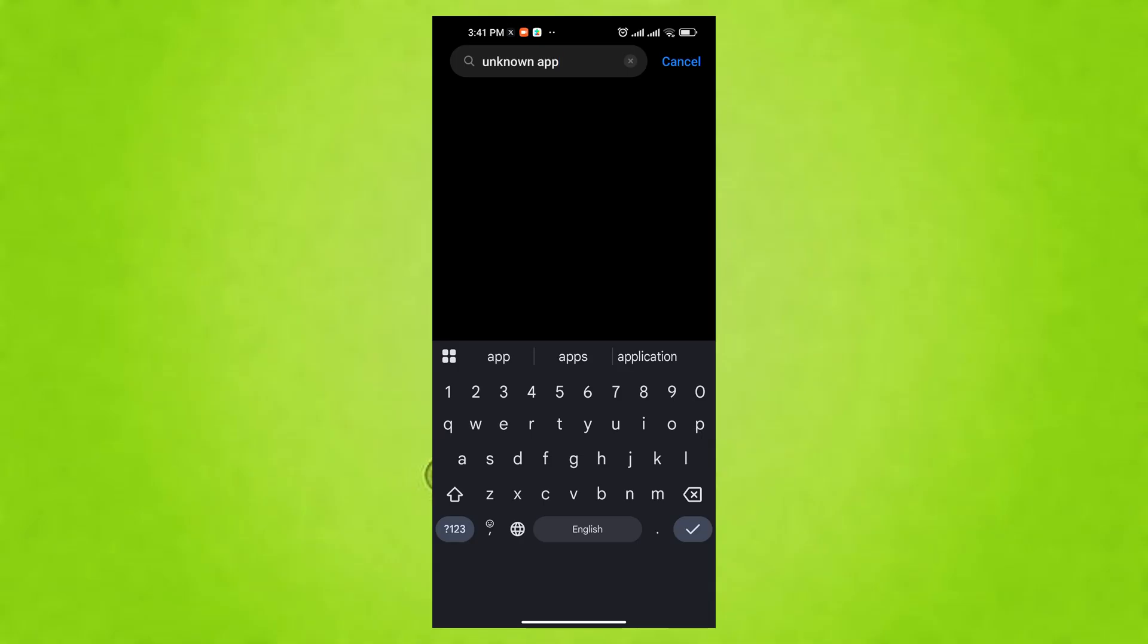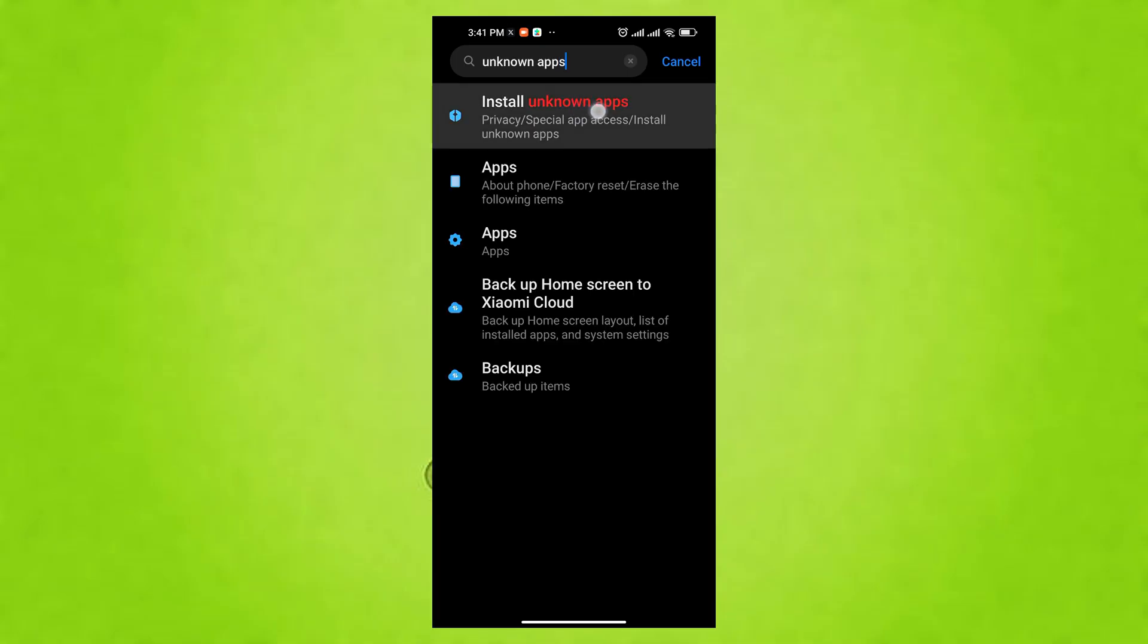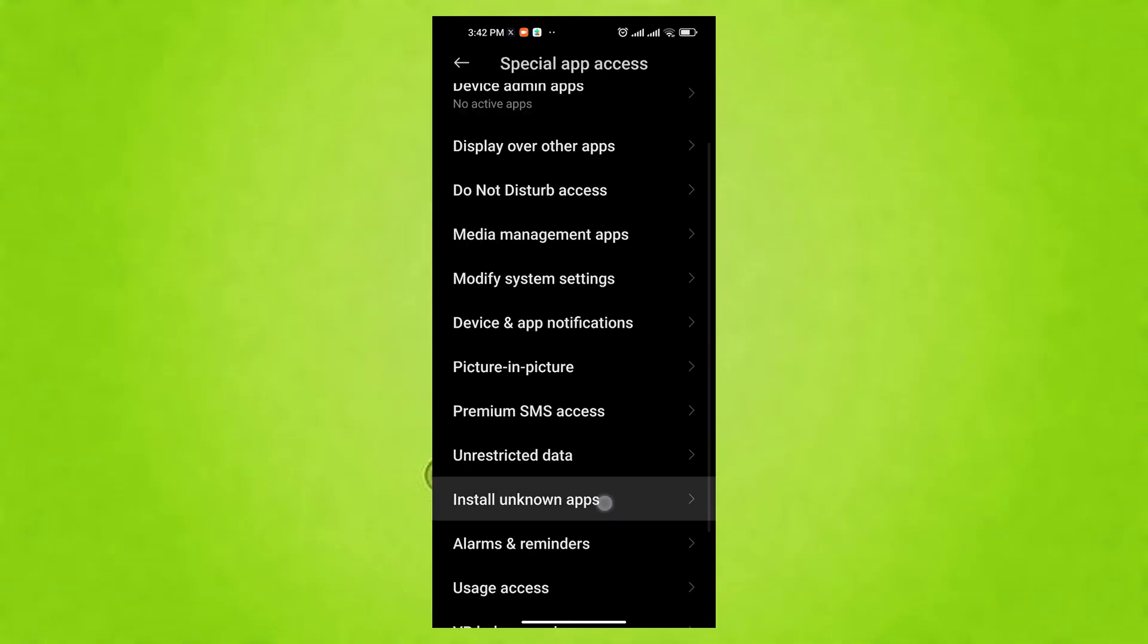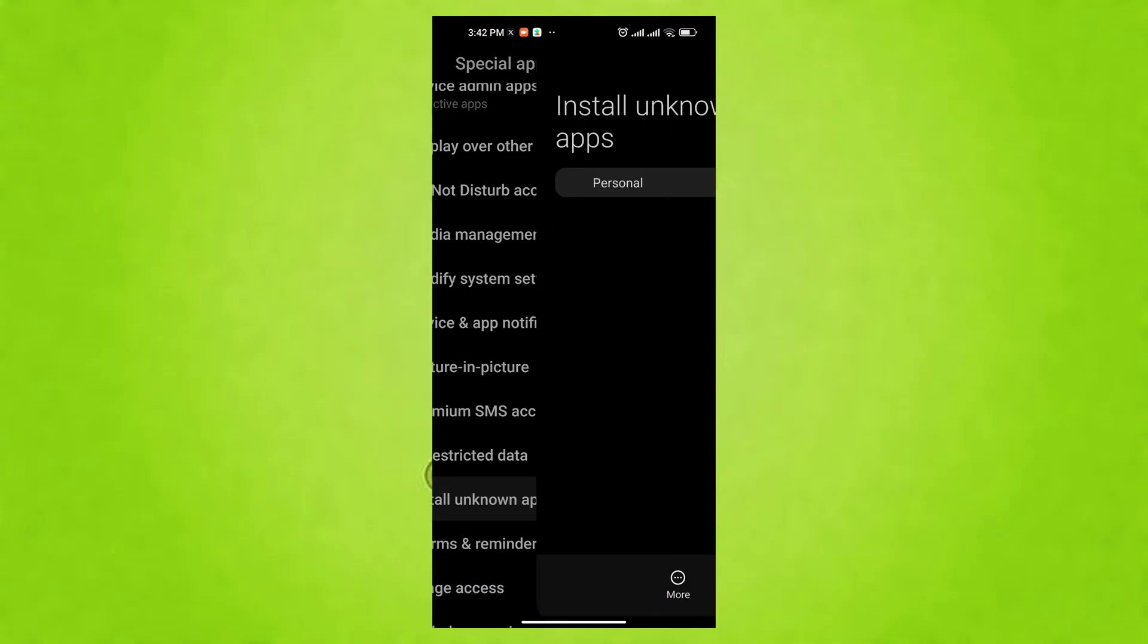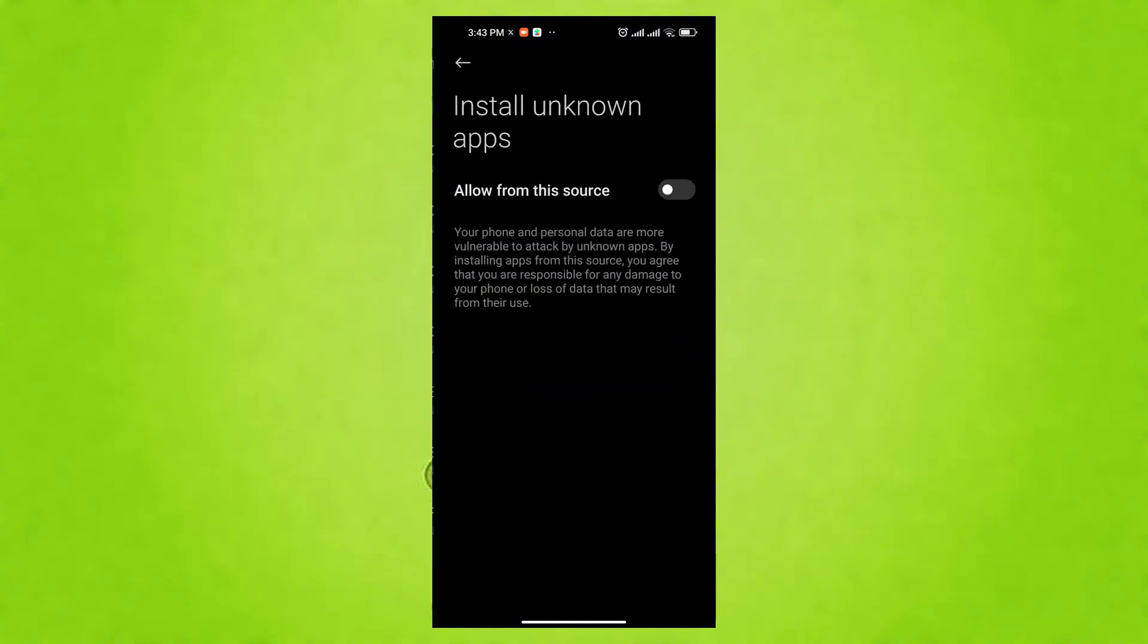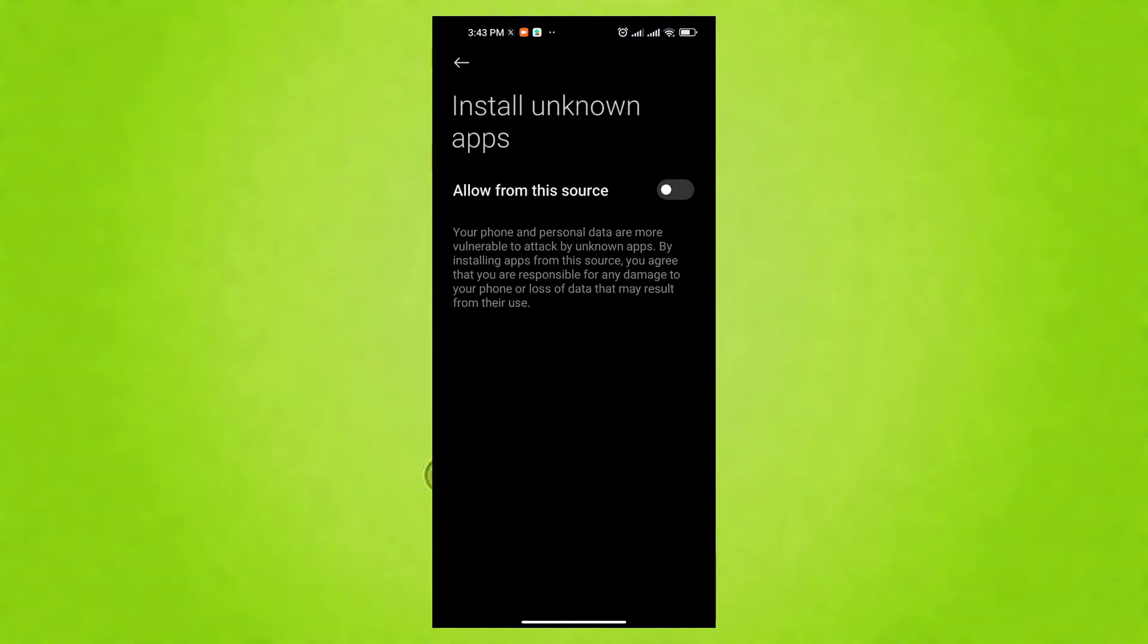To proceed, go to Settings and search for or find Install unknown apps. It might be under Apps or Special Access. For most apps, ensure that the toggle is off. Only enable it for trusted sources if you absolutely need to install an app outside the Play Store.